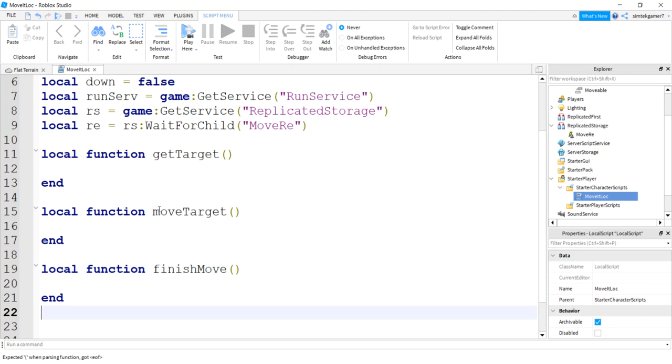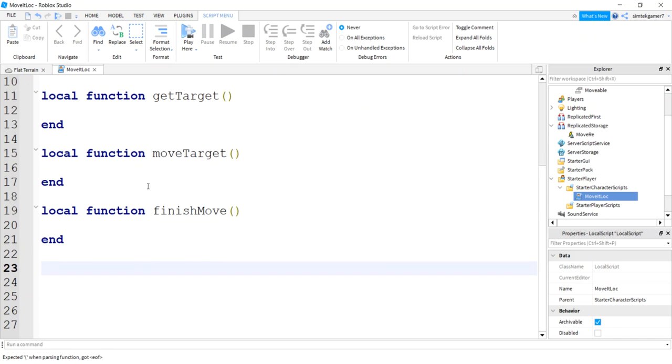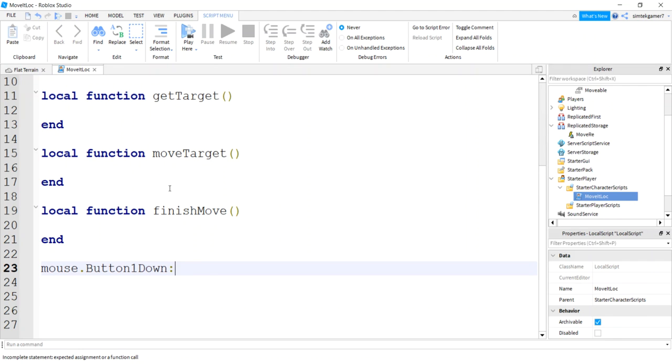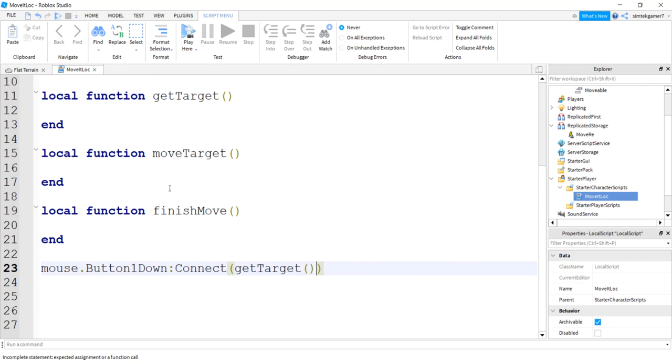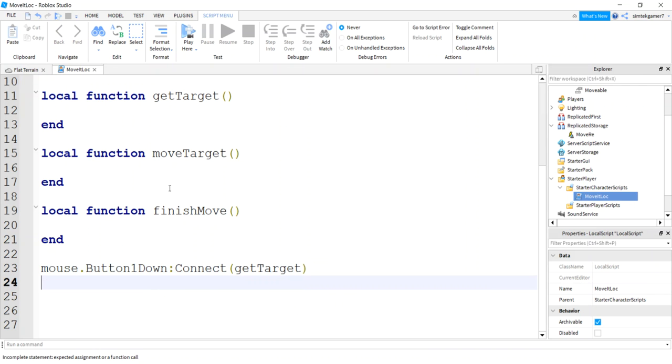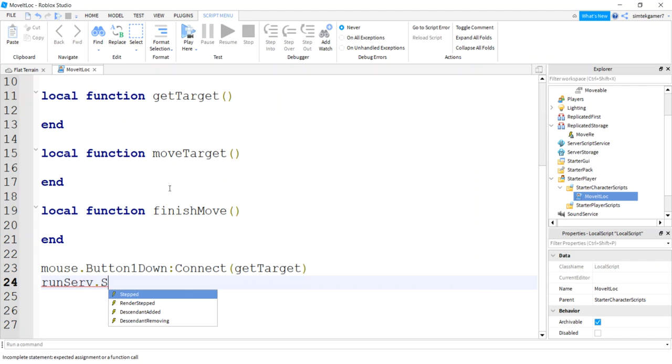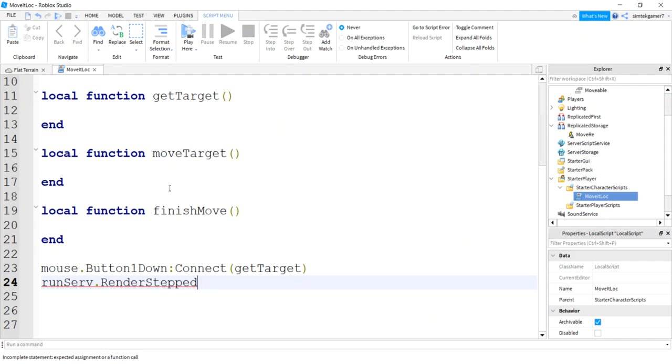Let's hook up those functions. So our mouse.Button1Down, I'm going to connect that to getTarget. Then for run service we're going to do our render stepped. I always say steps rendered. RenderStepped, that's hard to say. And that's going to fire every frame so we get a nice smooth movement when we're moving our stuff. That's going to be moveTarget.